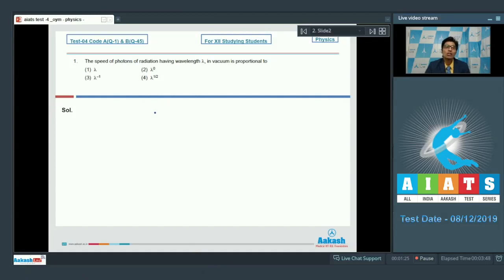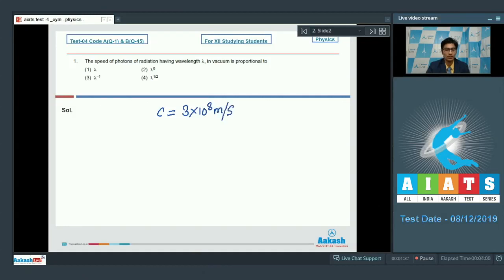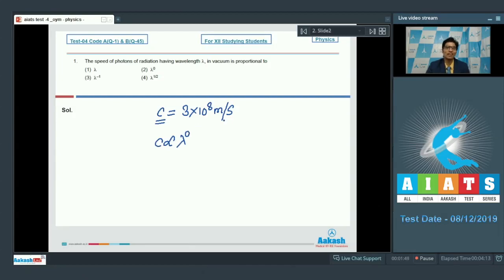We should know that all the radiations travel with the same speed in vacuum, that is C, which has a value of 3 × 10⁸ meter per second. This speed C is independent of the wavelength, and therefore C is proportional to lambda to the power 0. It is a fairly simple question and the correct answer is option number 2.